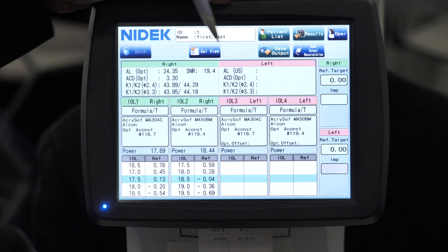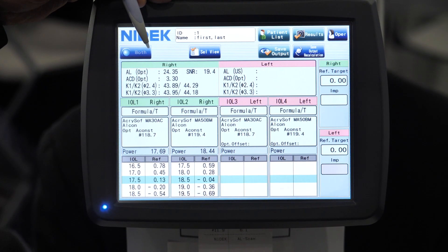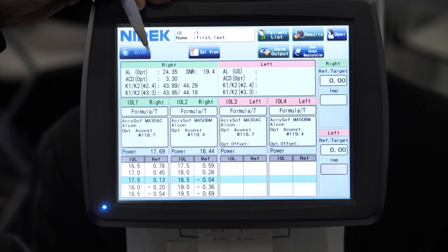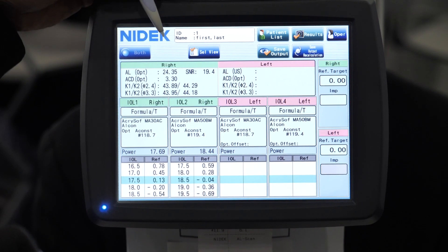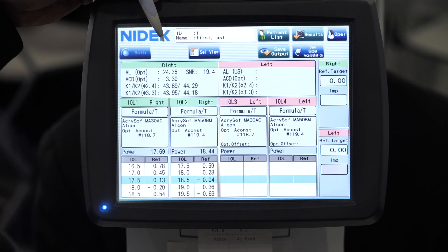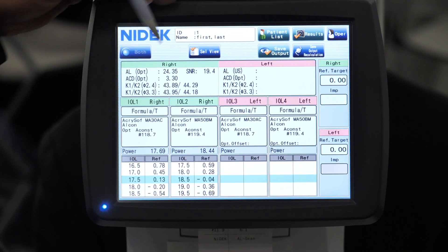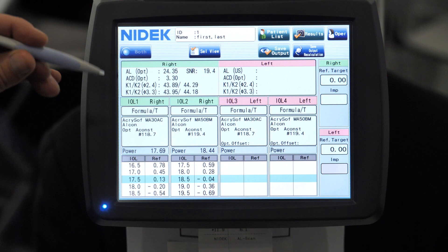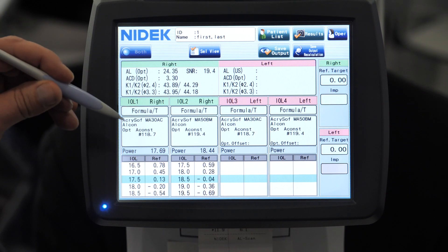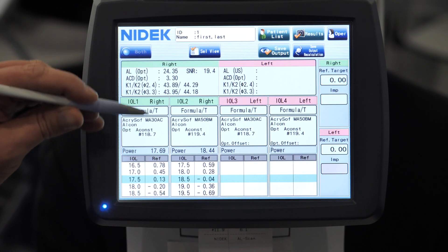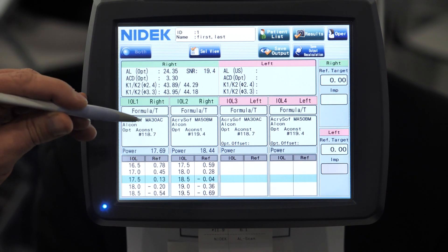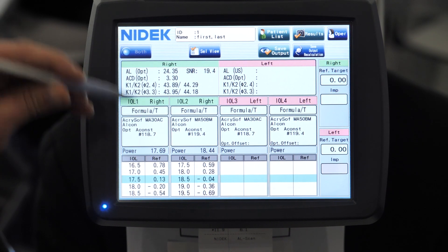As you can see here, it now populates the IOL calculation screen. We can customize this for each doctor in the practice, and we can have their most common IOLs already preset in here for them.